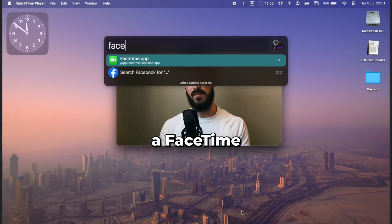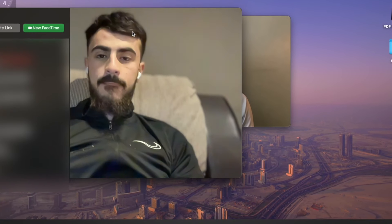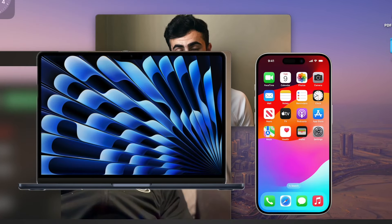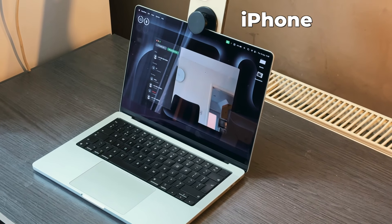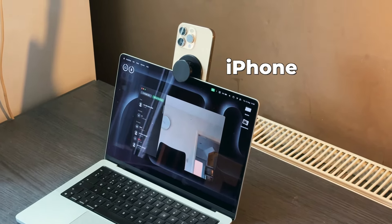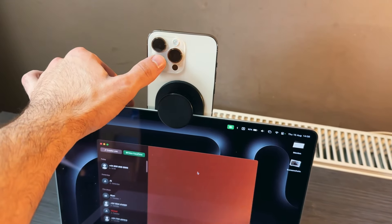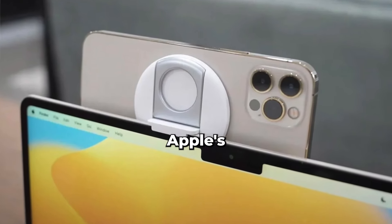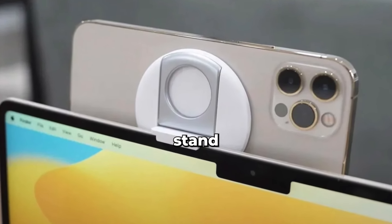Everybody knows that you can make a FaceTime call on your Mac when it's connected to your iPhone, but did you know that you can use your iPhone as a webcam for your MacBook and you don't even need Apple's special stand?